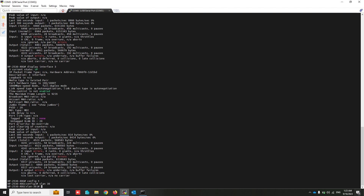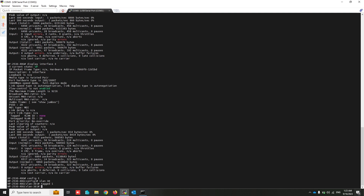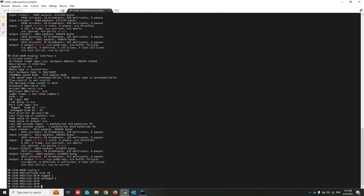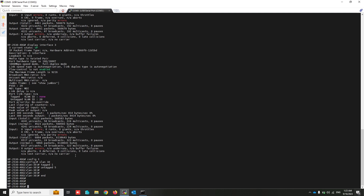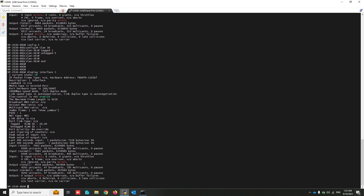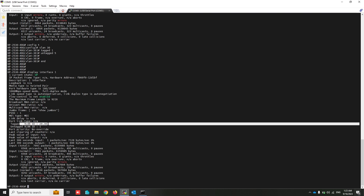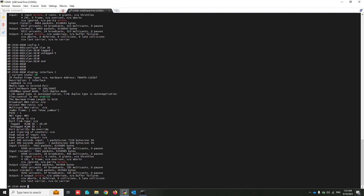Now create another VLAN — VLAN 30. Using 'tagged 1' causes VLAN 30 frames to transit from port 1 to the other switch. Using 'untagged 5' causes port 5 to change to access mode with VLAN 30 assigned. Checking port 1, it is a trunk and carries both VLAN 20 and VLAN 30 frames, and VLAN 1 frames transit without adding any VLAN header — this is known as the PVID in networking terminology.